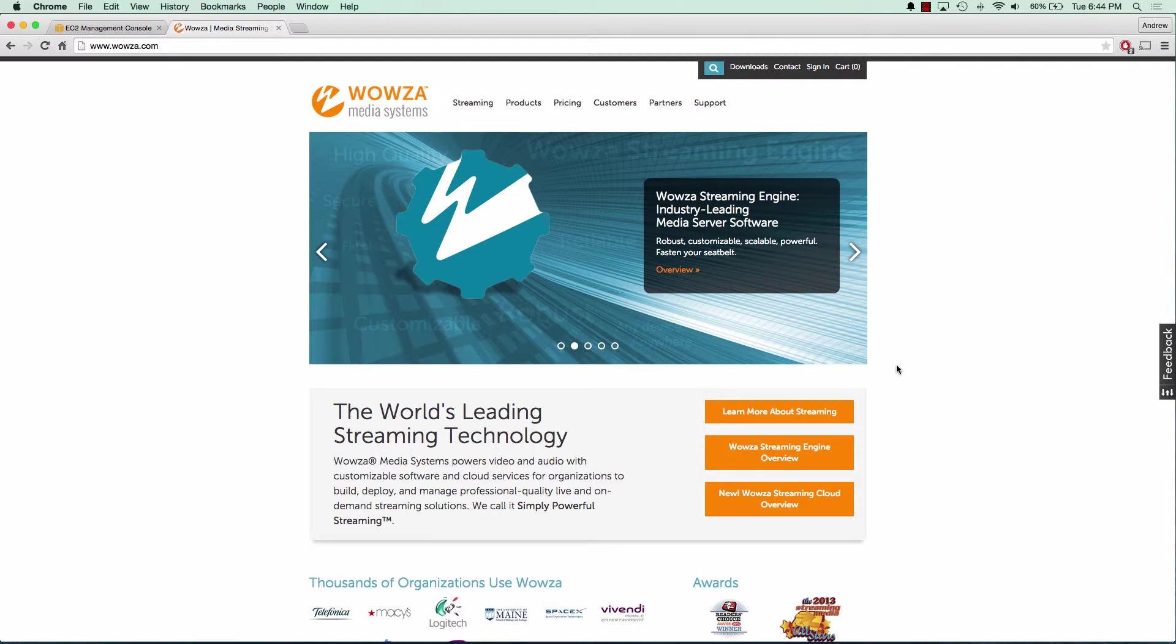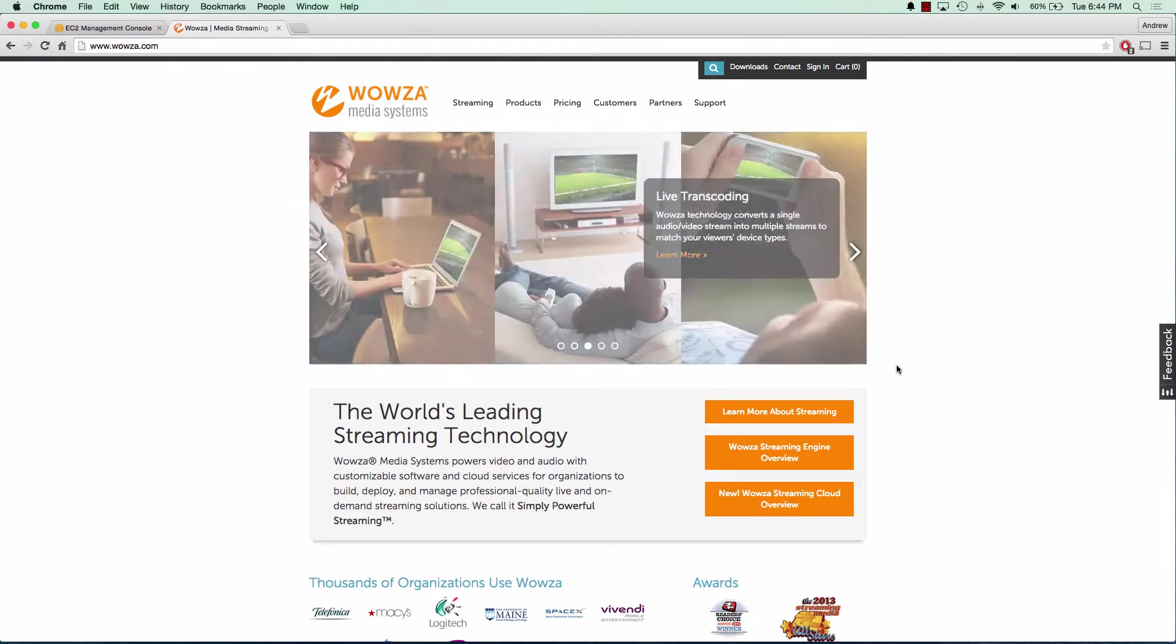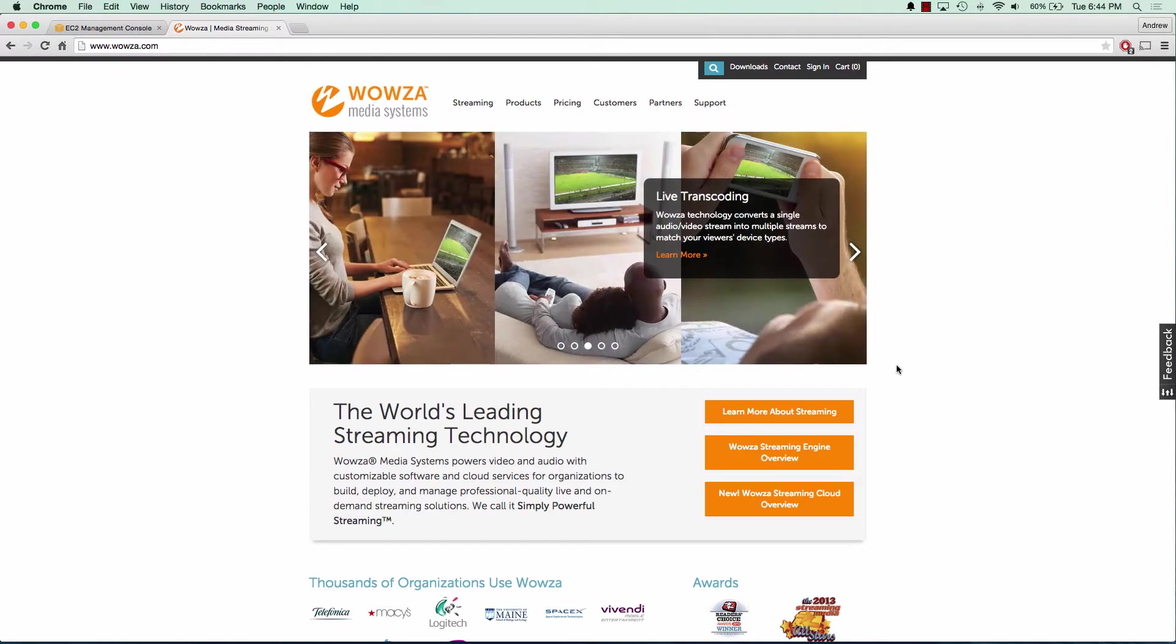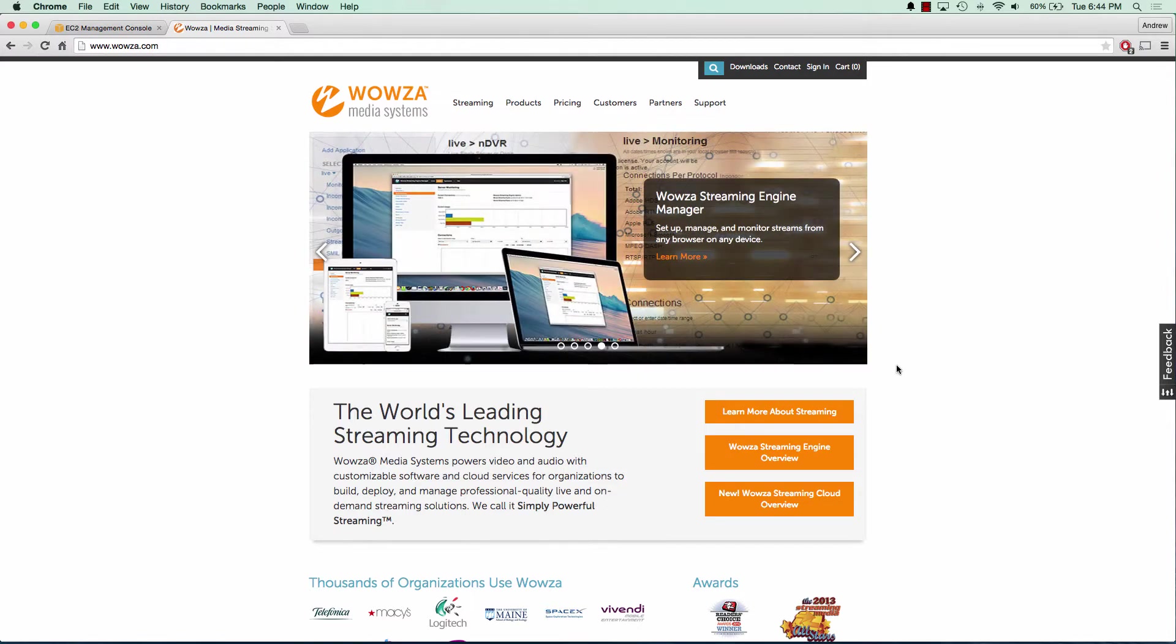In this tutorial series we'll go over setting up a Wowza media server on an EC2 instance, as well as installing GoCoder on our cell phone and being able to stream live from our cell phone to the cloud and view it. So let's go ahead and get started.